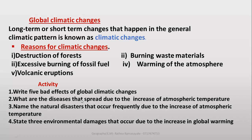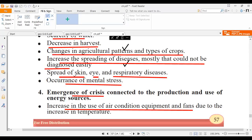What are the diseases that spread due to increase of atmospheric temperature? The answer includes skin diseases, eye diseases, and respiratory diseases.